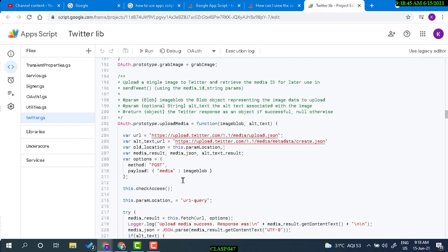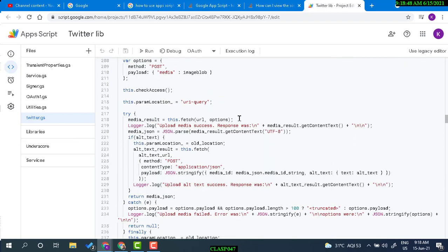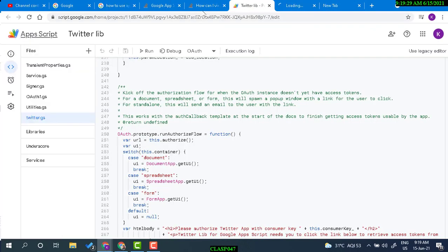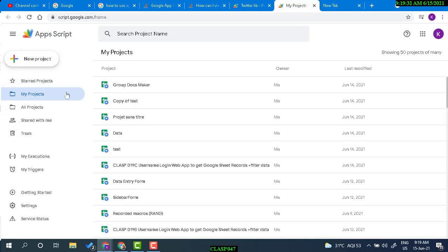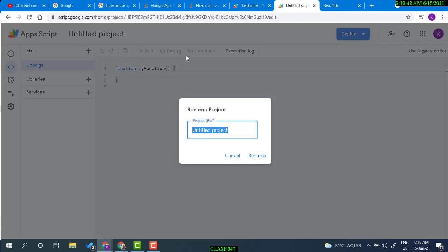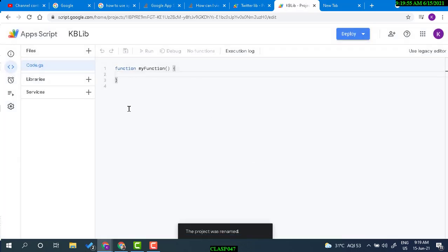We will go through step by step how we can create a simple Apps Script library and then use that library in our Apps Script project. Let's create the library first — this is a new Apps Script project and we will make it a library.